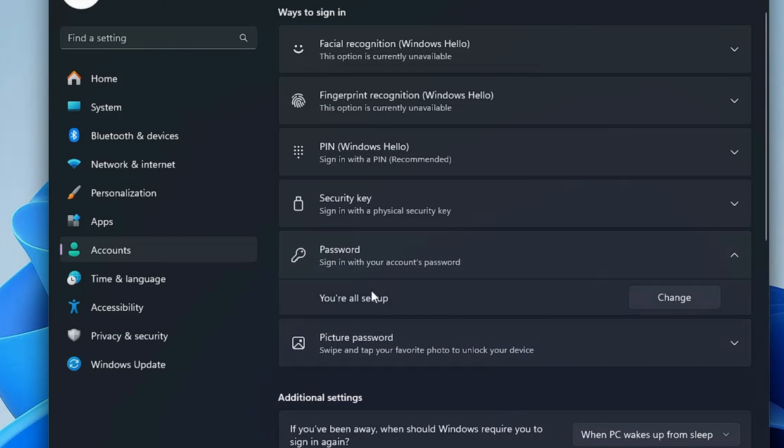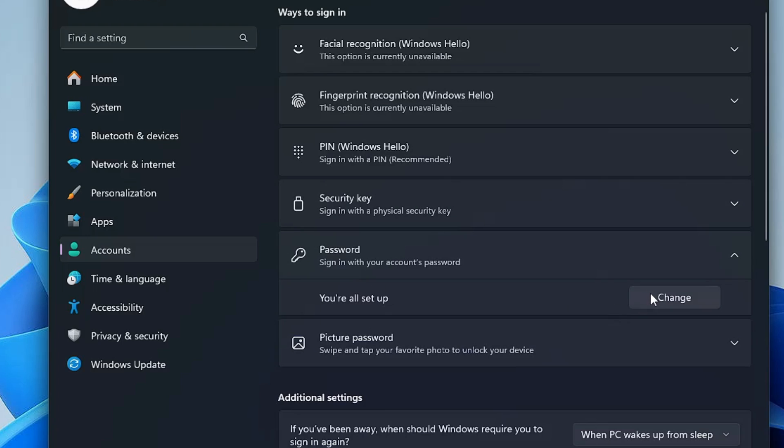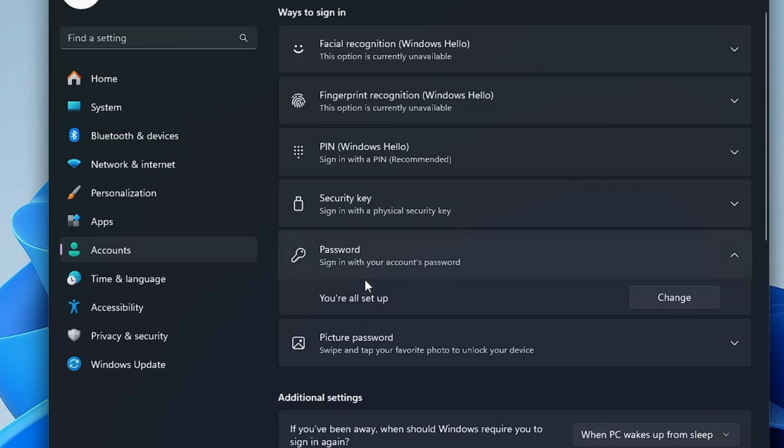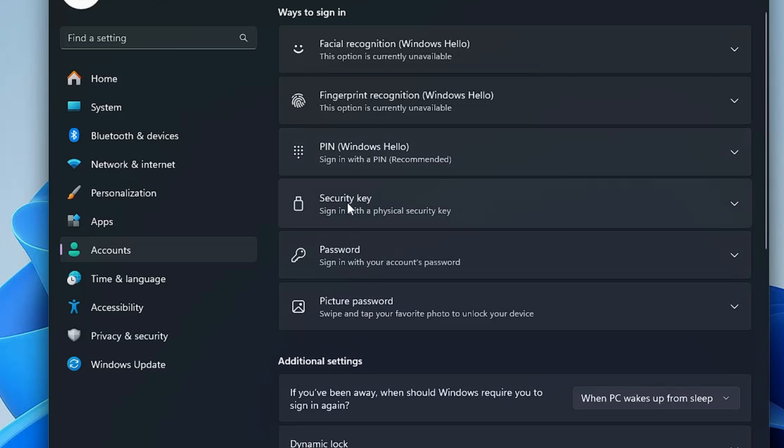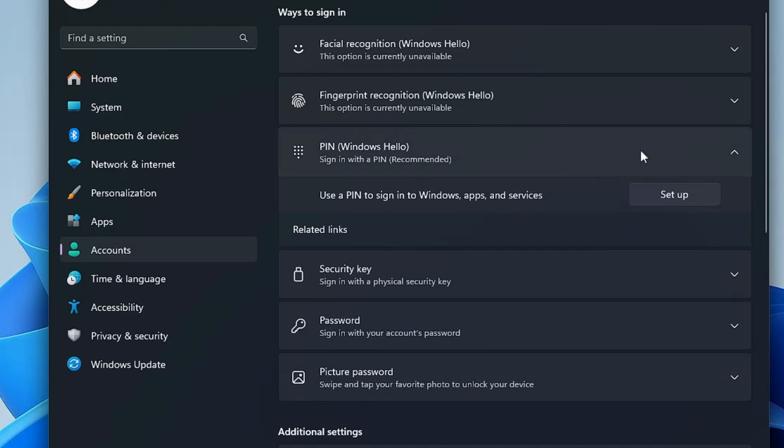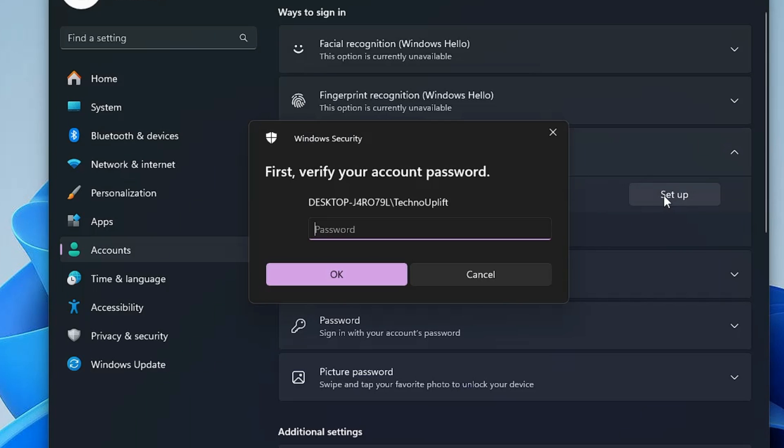And the password has now been created. In future if you want to change it, you will have to come to the same option and click on Change, where you will have to enter the old password and then you can change the new password. Once you have created the password, if you also need the PIN option, now if you click on the PIN option, you can see that the option has been highlighted. Simply click on Setup.